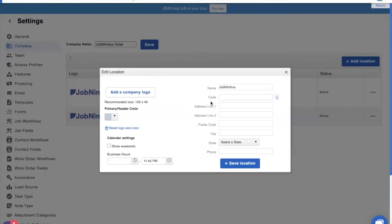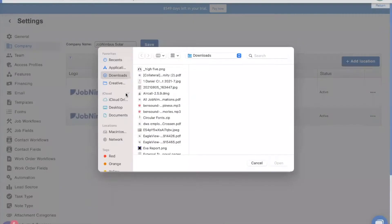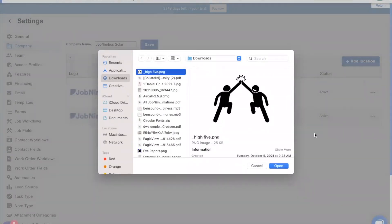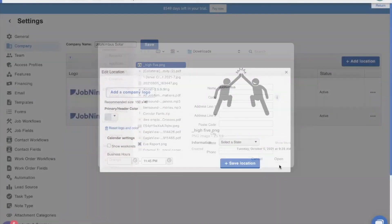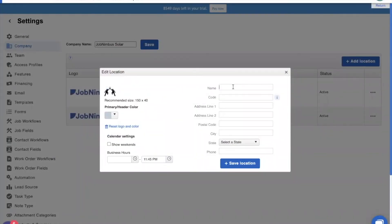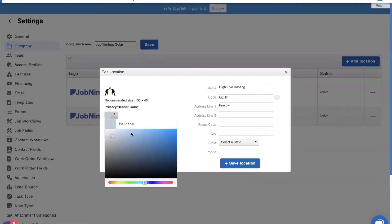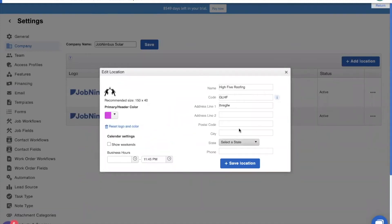We're going to click on edit. We're going to add in a company logo. Perfect. This high five logo is going to work great for our company. And this company is high five roofing. We're going to give this location code so that we can go and add the code to our contacts or various other numbers inside JobNimbus to easily identify what is what at a glance. And the location code for this is going to be GLHF. Now, we can also add in address information. That's a great address. And we can choose a color to represent on the calendar. We're going to choose this quarter of magenta color.